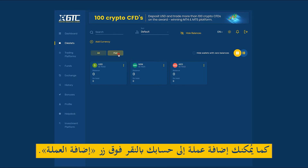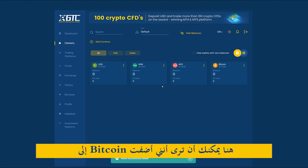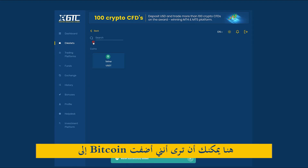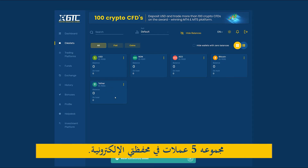You can add a currency to your account by clicking on the add currency button. Here you will see that I added bitcoin into my wallet and then I'm going to add USDT as well. So now I have a total of five currencies in my e-wallet.